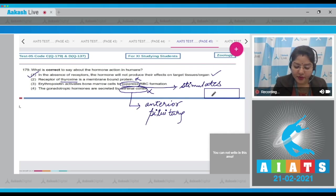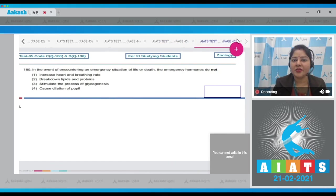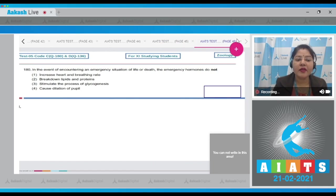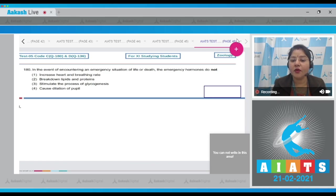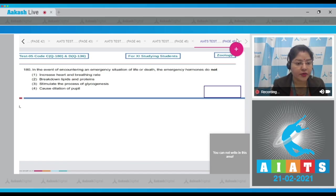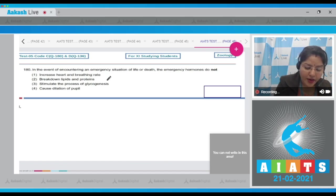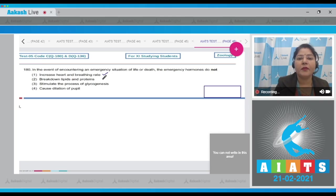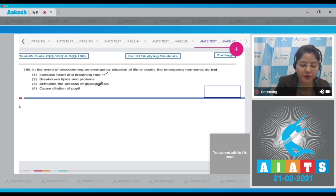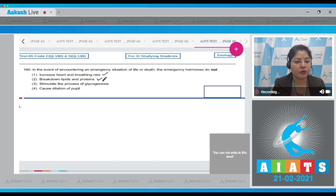Question number 180 — the last question of the zoology section: in the event of encountering an emergency situation of life or death, which of the following is NOT a function of emergency hormones adrenaline and noradrenaline? Option 1: increase heart rate and breathing rate — these are functions of emergency hormones. Option 2: breakdown of lipids and proteins — these are also functions of emergency hormones.